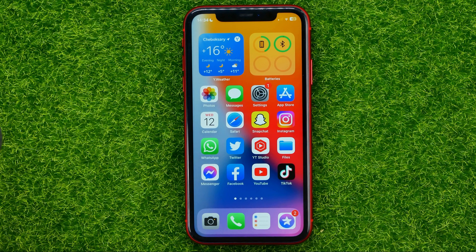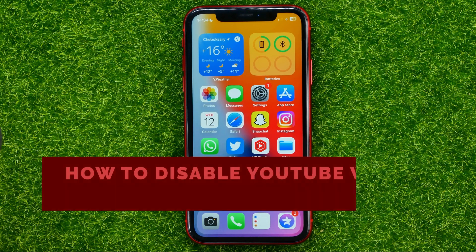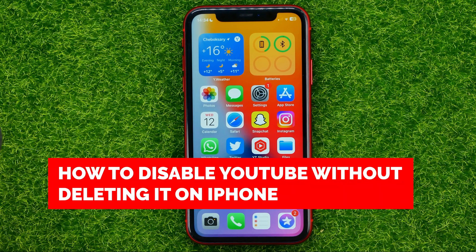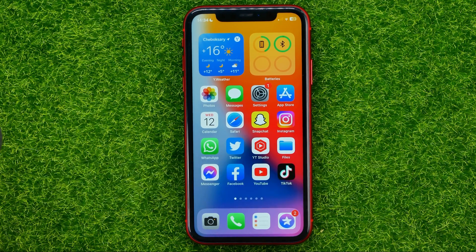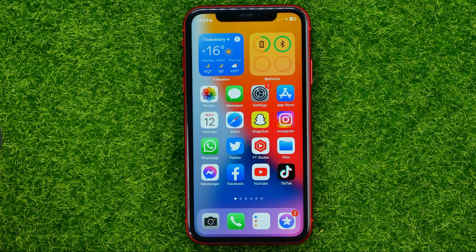In this video I'm going to show you how you can easily disable the YouTube app without deleting it on your iPhone or iPad. Be sure to watch the video to the very end so you don't make any mistakes, and of course don't forget to like this video and subscribe to my channel.